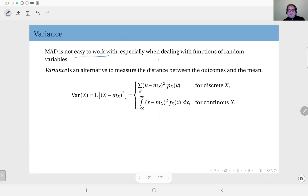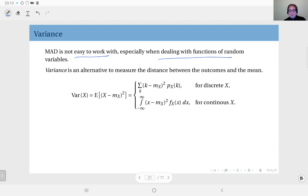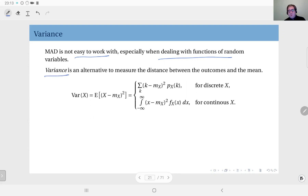Sometimes in analytical computations, mean absolute deviation can be difficult to work with, especially when dealing with functions of random variables. Therefore, we actually use a different measure to represent the deviations of each outcome. For this purpose we use variance instead — rather than the absolute value, we look at the square of the distance.